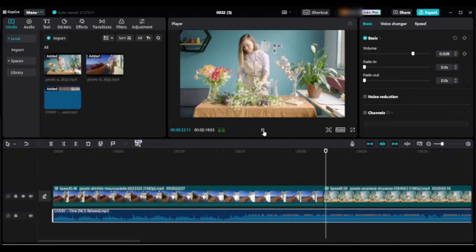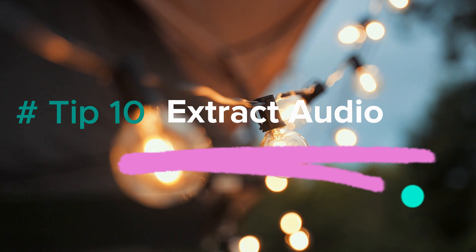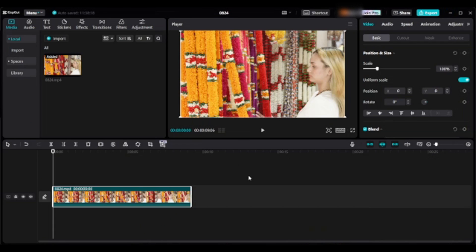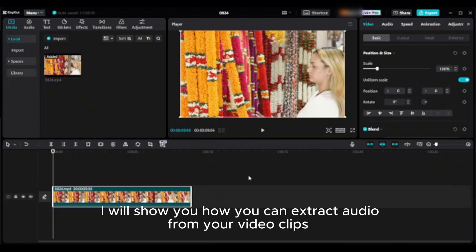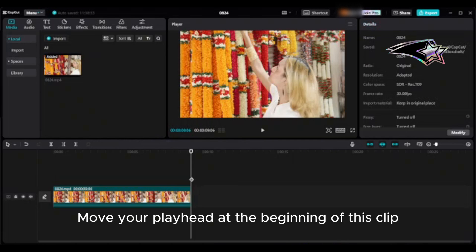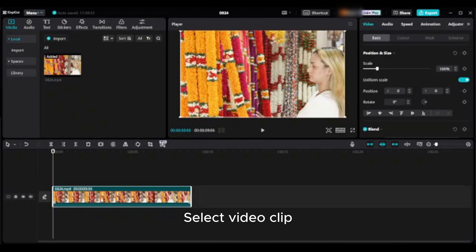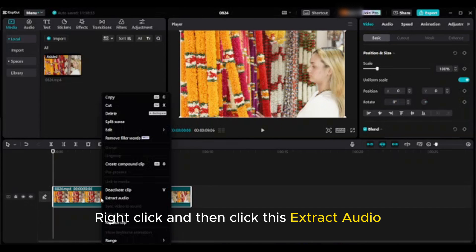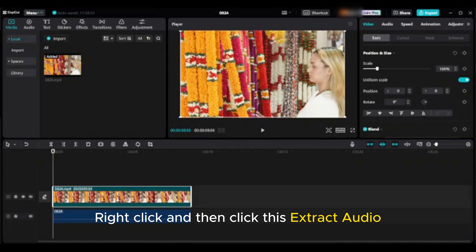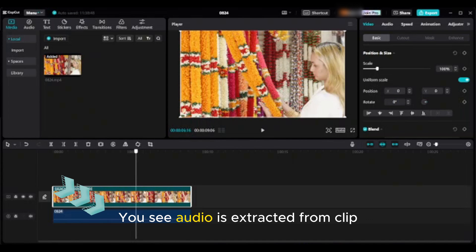Tip ten: how to extract audio. Move your playhead to the beginning of the clip, select the video clip, right-click, and then click extract audio. You will see the audio is extracted from the clip.